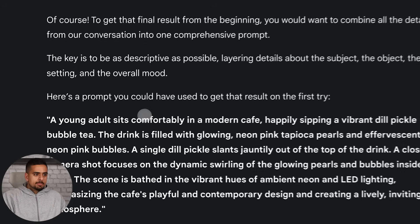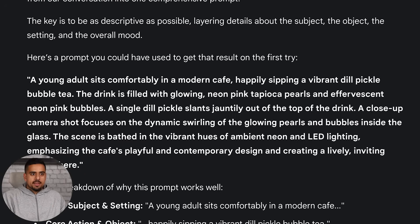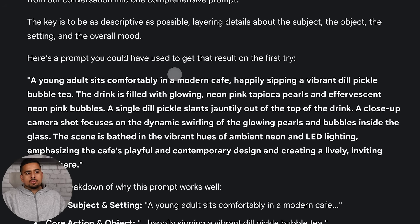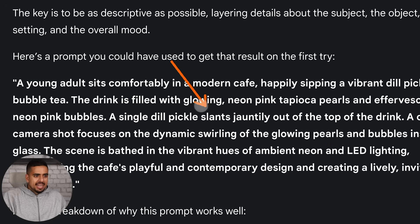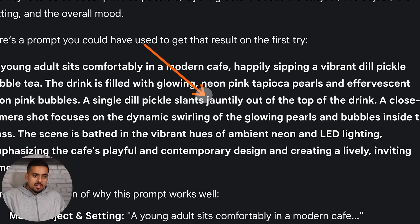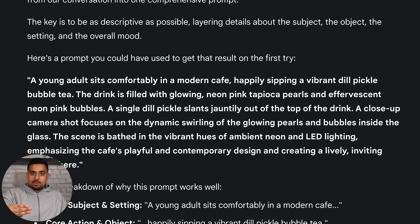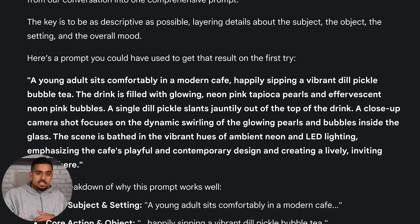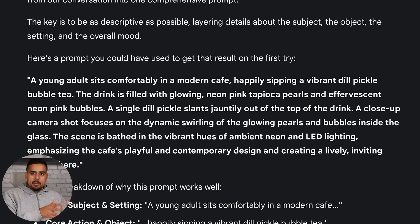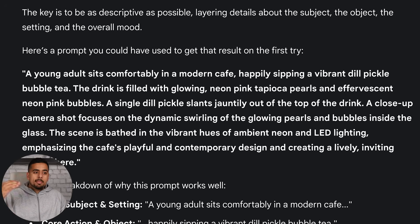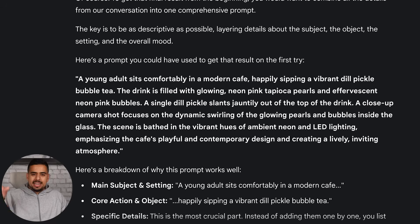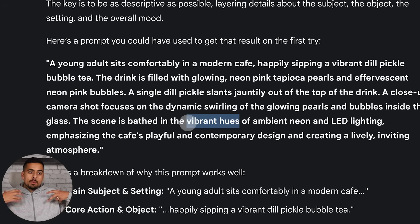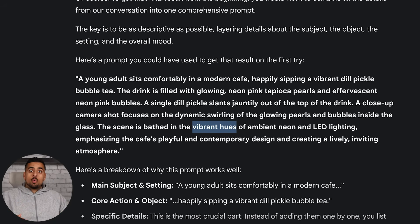Same technique, different application. I say I love the last video, what kind of prompt could I have written to get the same result from the start? It then thinks and comes up with this prompt where it says a young adult sits comfortably in a modern cafe sipping a vibrant dill pickle bubble tea. The drink is filled with glowing neon pink pearls. Then it says a single dill pickle slants jauntily - I don't even know what that word means. This is probably going to do a much better job than the three back and forths I had that tapped out my credits for the day. One more thing you'll notice, especially when you go from one modality to the other - and modality just means from image to video to music to text - you'll be able to start learning brand new vocabulary that will help you become a naturally better prompt engineer.